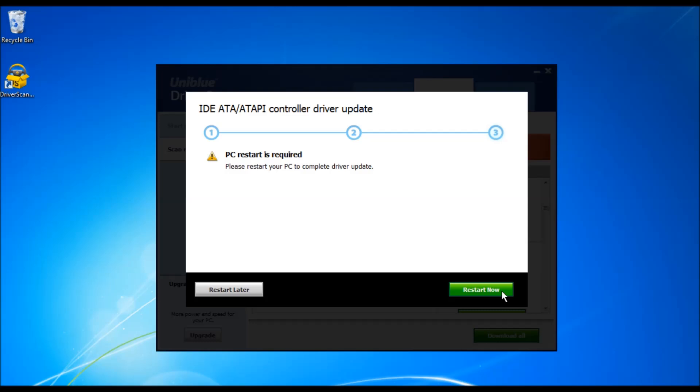In this case, it seems to be a problem. There seems to be a problem with this particular driver. So in this case, Driver Scanner will prompt you to restart.